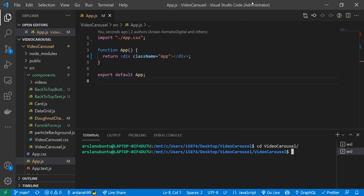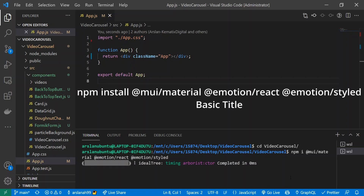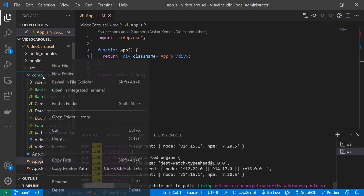I have a semi-brand-new React app here with components from my previous tutorial — links in the description. The first thing we're going to do is install all of our dependencies. Run: npm i @mui/material @emotion/react @emotion/styled. This installs everything we need from Material UI.